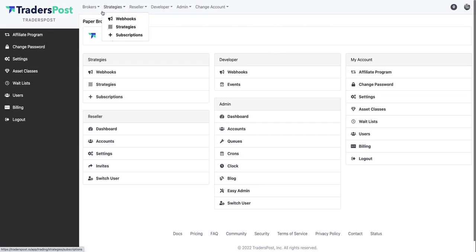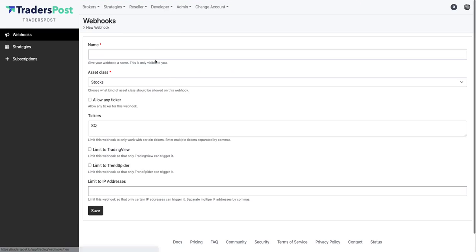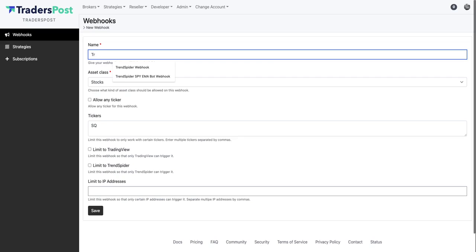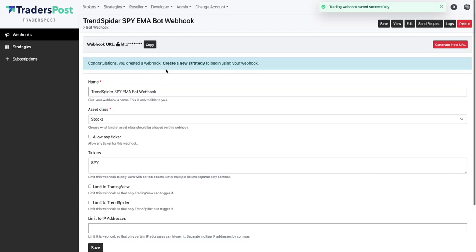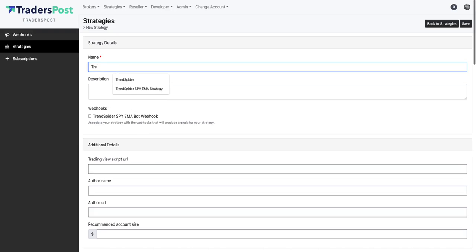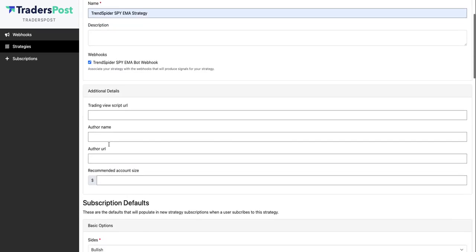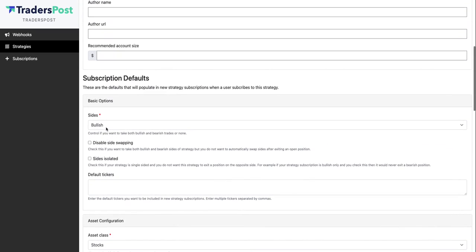So we're over here in TradersPost now and the first thing that we want to do is create a new webhook and we'll call this the TrendSpider SPY EMA bot webhook. And we want it to be the stocks asset class. We're going to allow the SPY ticker and let's go ahead and save that webhook. Now let's create a strategy and tie that webhook to that strategy. We'll call it the TrendSpider SPY EMA strategy and we want to associate it to the webhook that we just created and let's give our strategy some default settings.